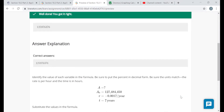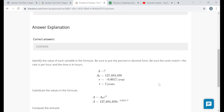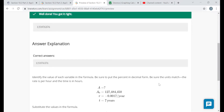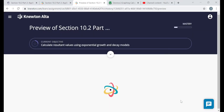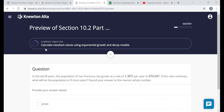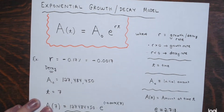Same model for the next question on exponential growth and decay. Just pay attention to what objective you're working on — it will indicate which formula or model to use.